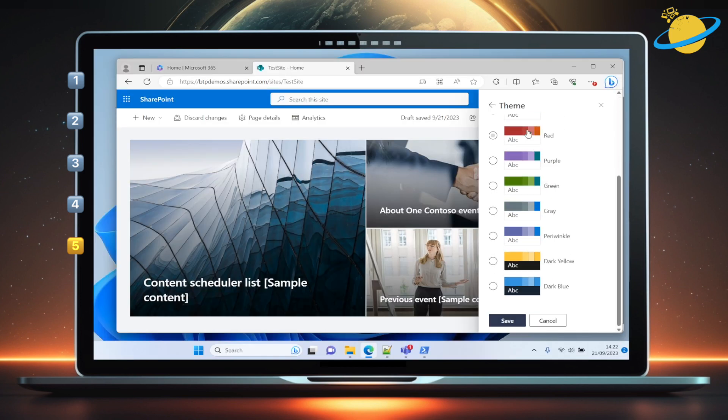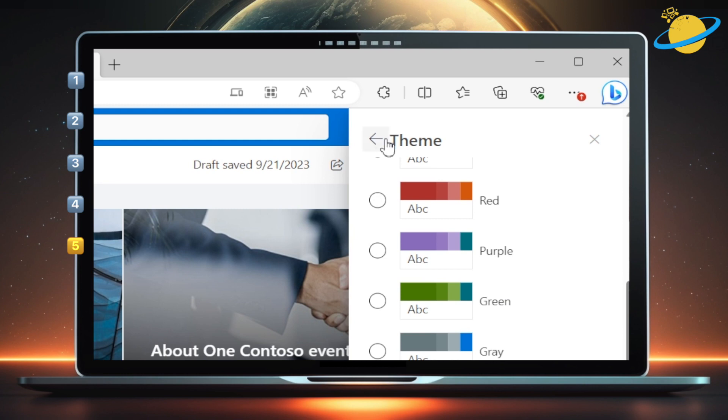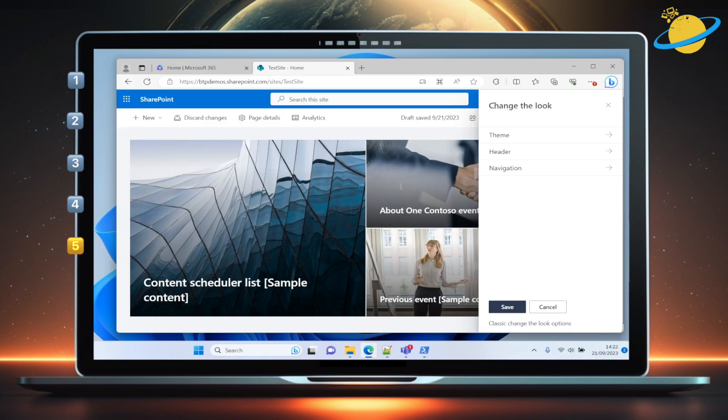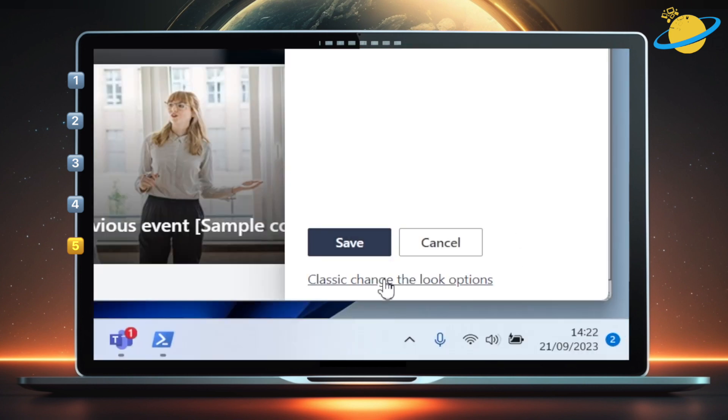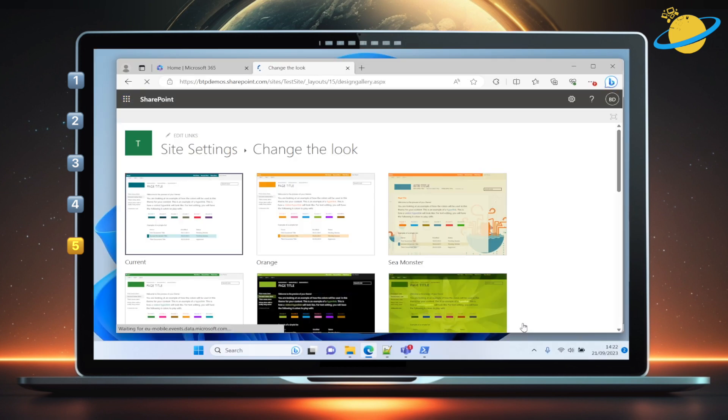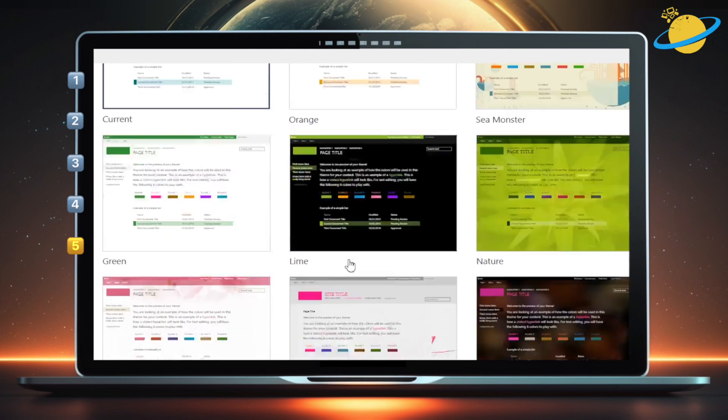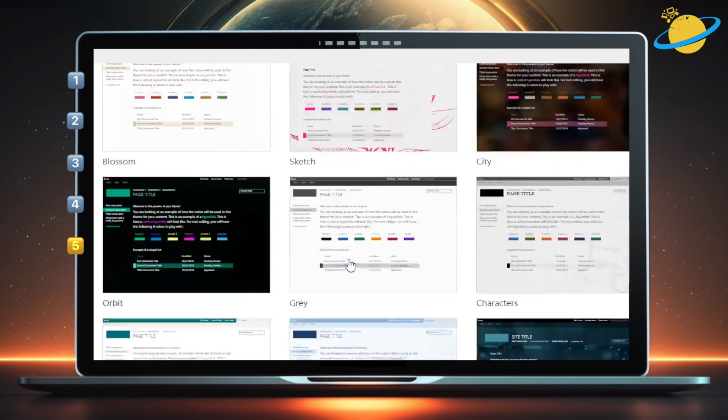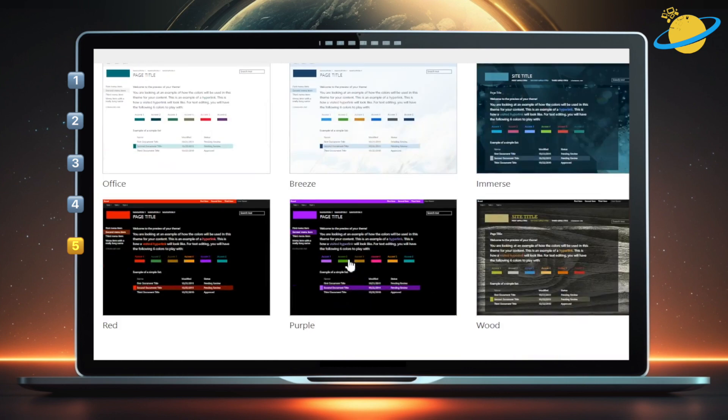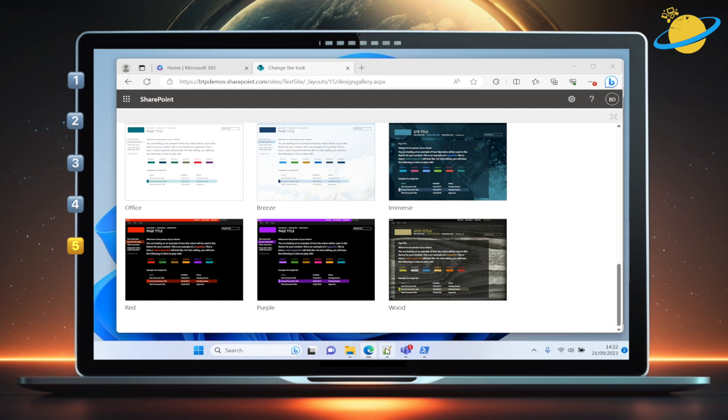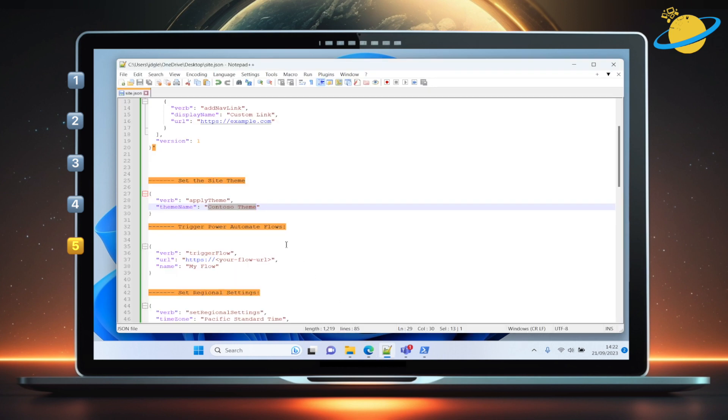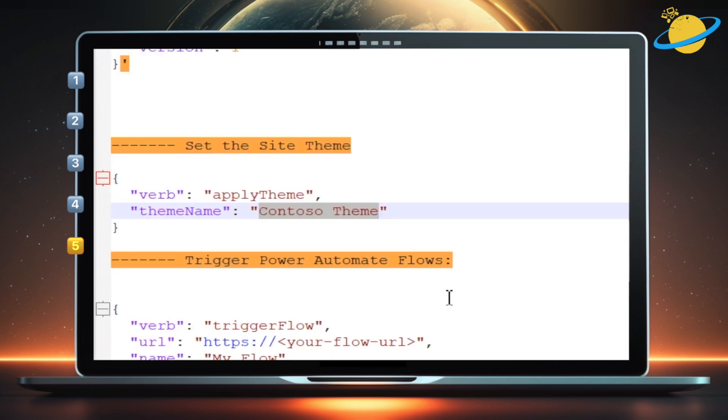Let's go back. At the bottom, you can also view the classic themes. Here you can find themes like Sea Monster. Heading back to the JSON code, we can now enter a new theme name.